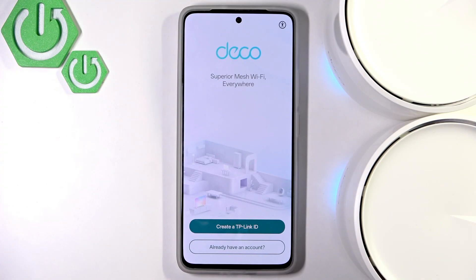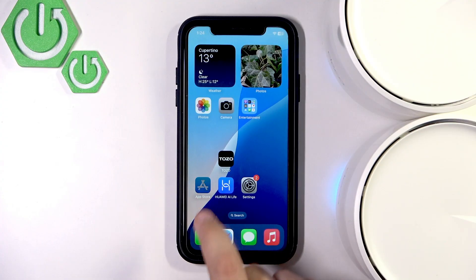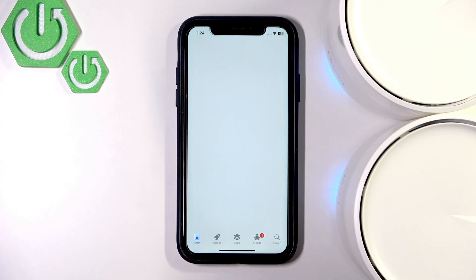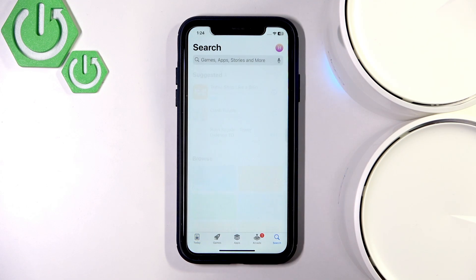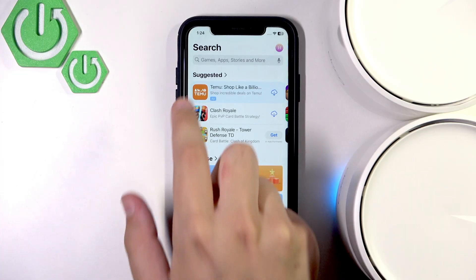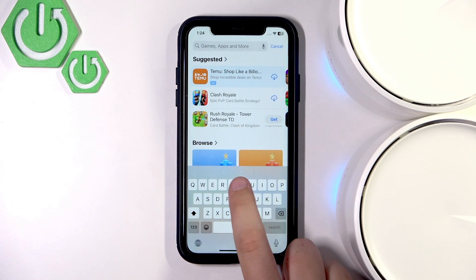Now let's go over to the iOS section. With iOS we need to go over to the App Store, go to search, and search for TP-Link Deco.